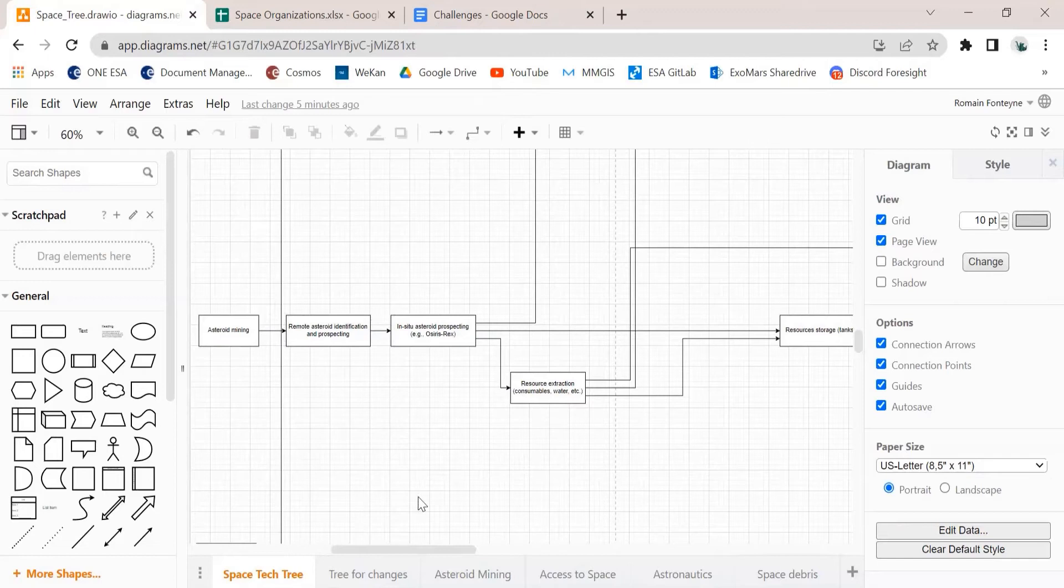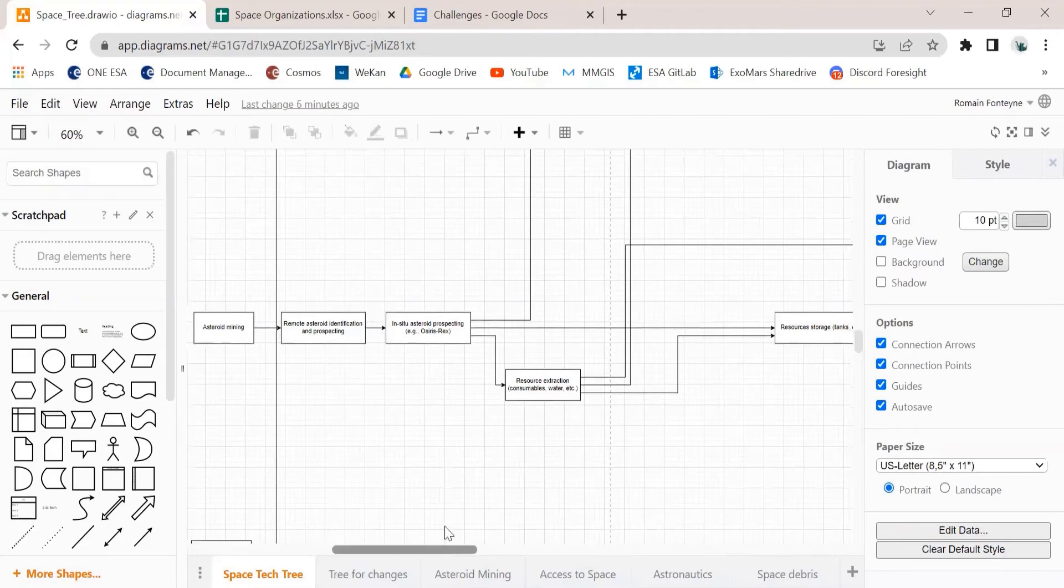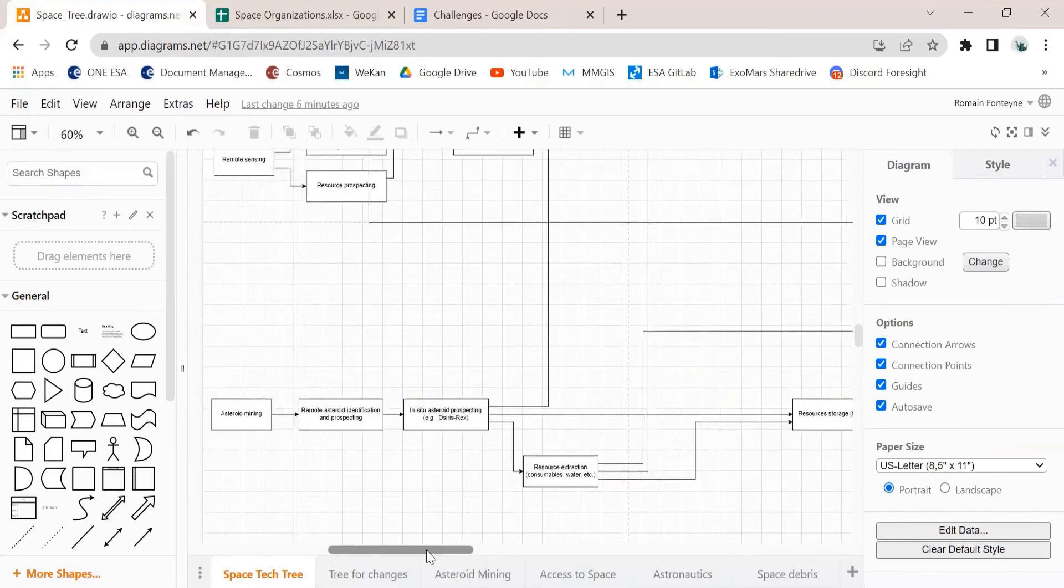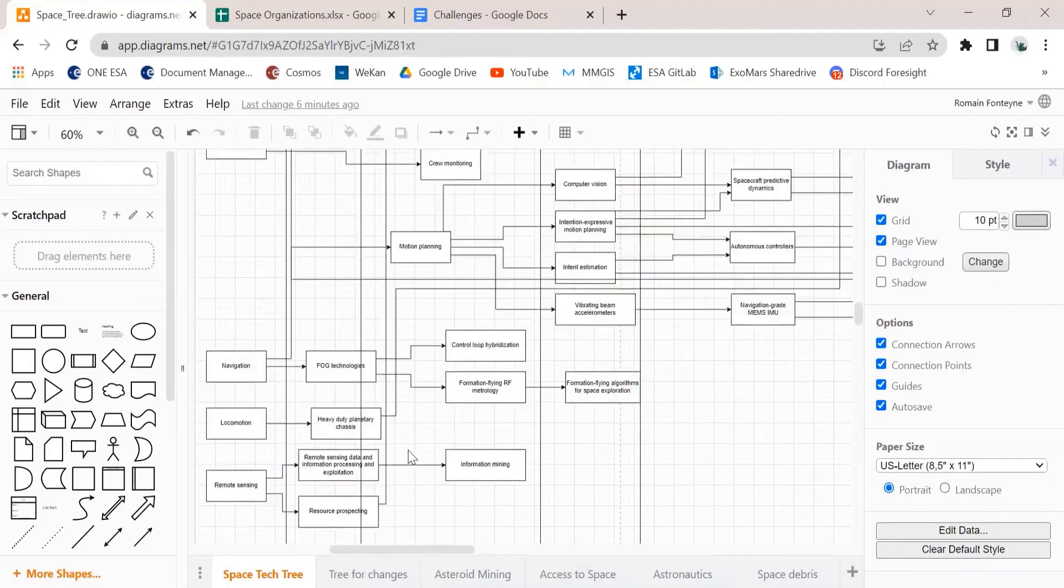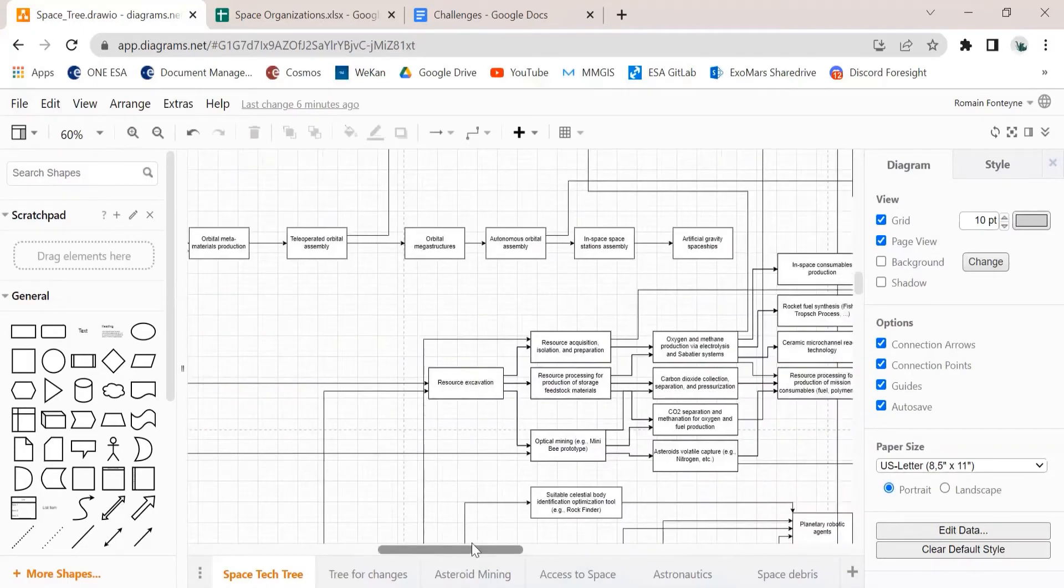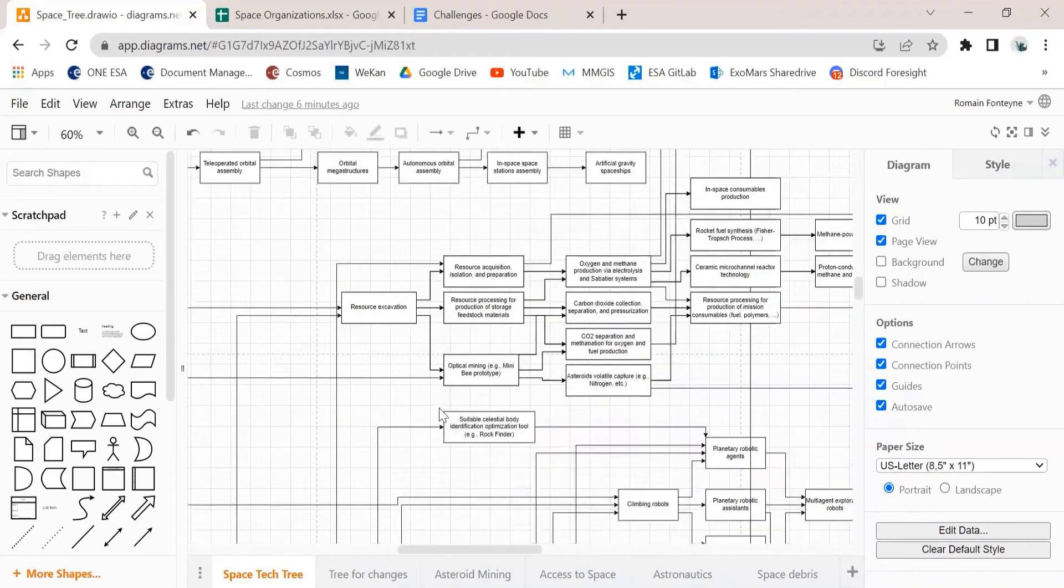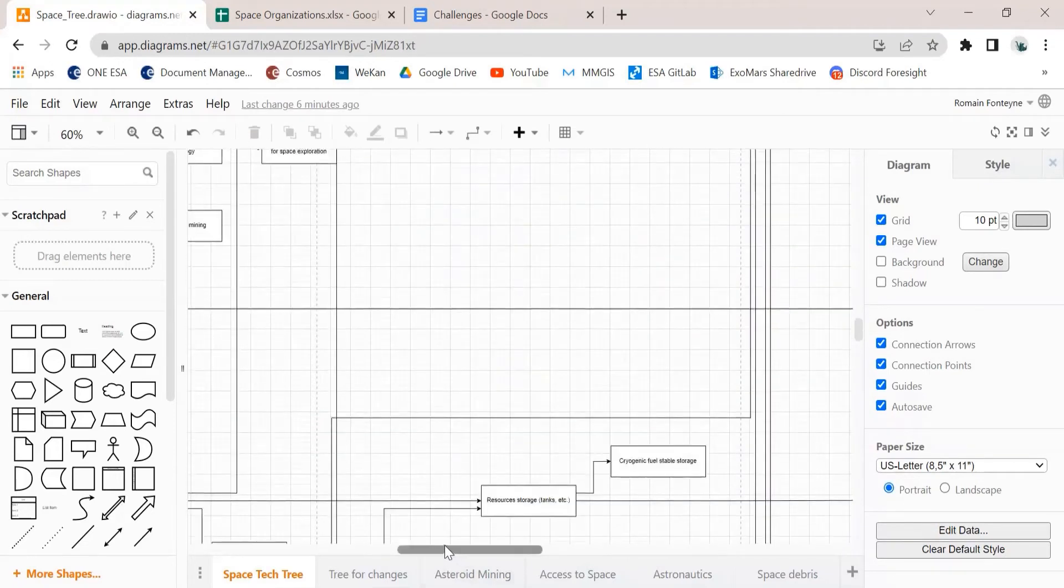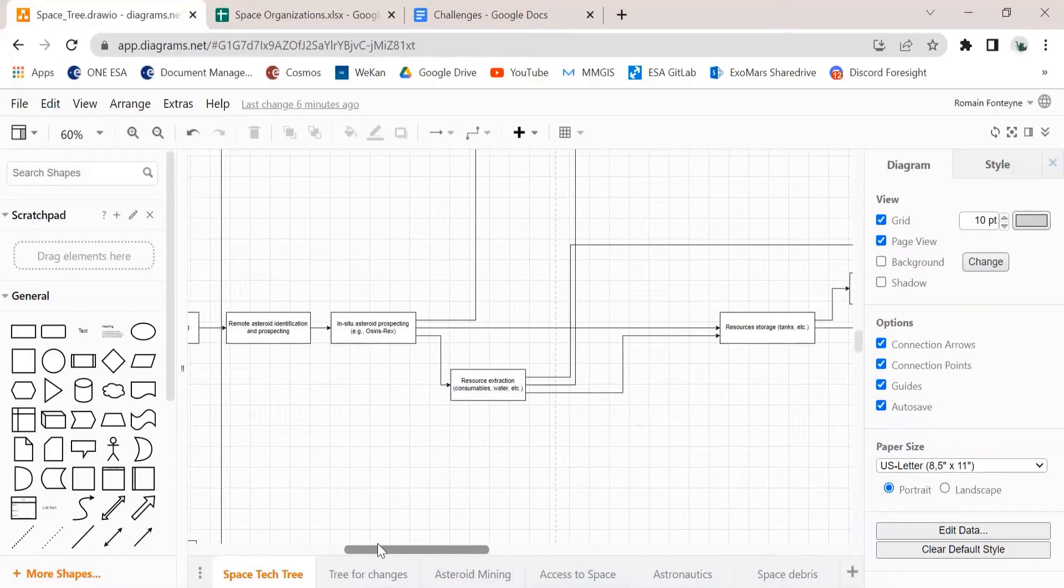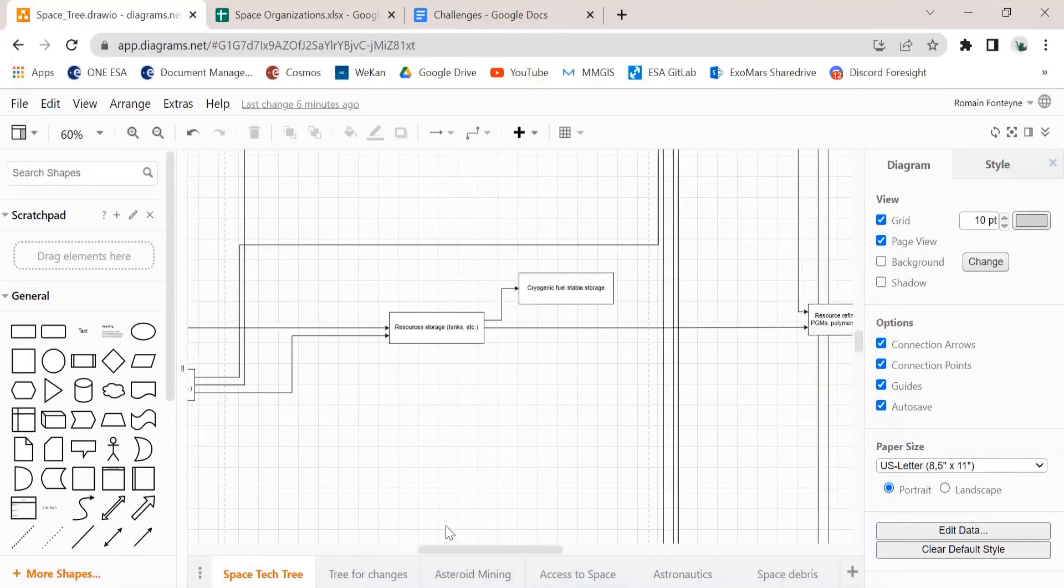So again, saying asteroid mining, it's quite broad because it can go from asteroid prospecting to resource prospecting as well and in-situ resource utilization. So this is why we have a lot of sub-nodes, which are connected to other space fields, such as ISRU here, with other different goals or challenges that need to be overcome in the future.